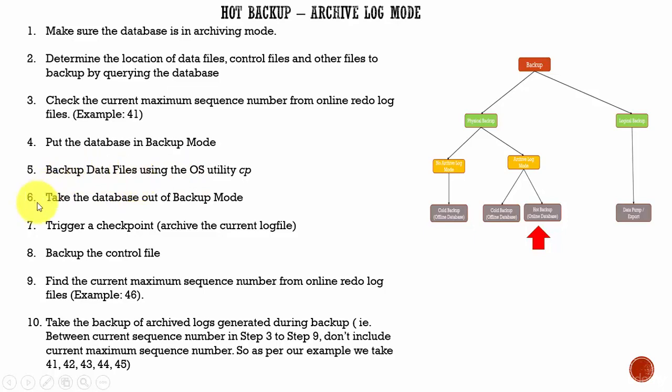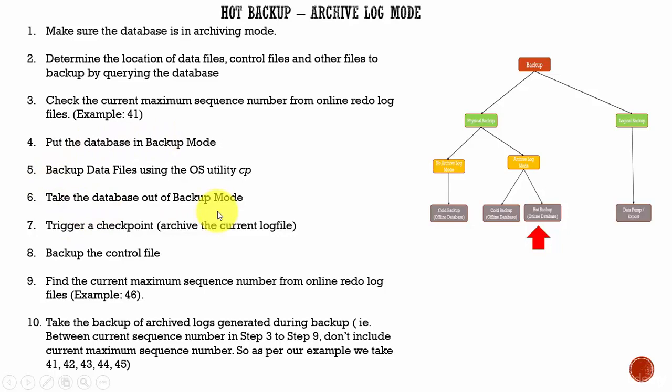And then, in the sixth step, you take the database out of the backup mode. Previously, we put it in a backup mode. In the sixth step, we will take the database out of the backup mode.